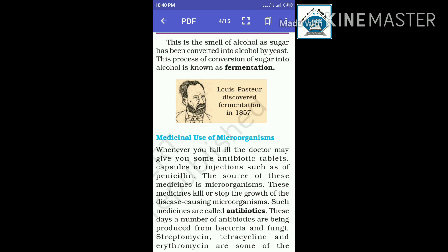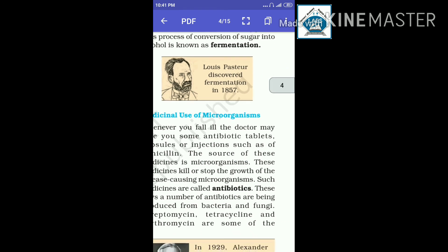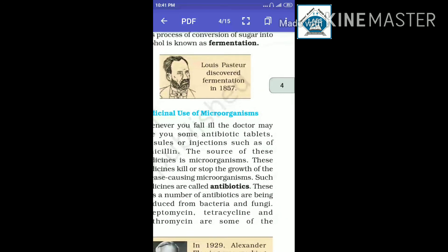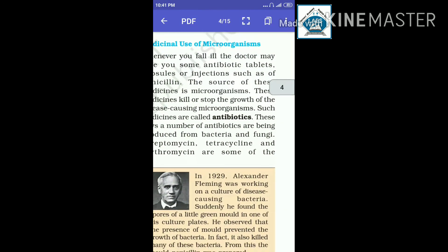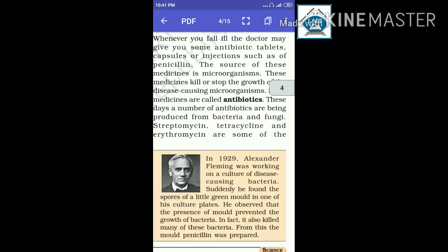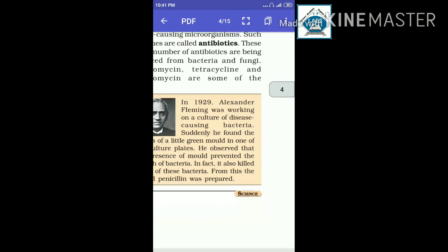Antibiotics are produced from bacteria and fungi and are among the most important medicines we have. These are examples of the medicinal use of microorganisms.